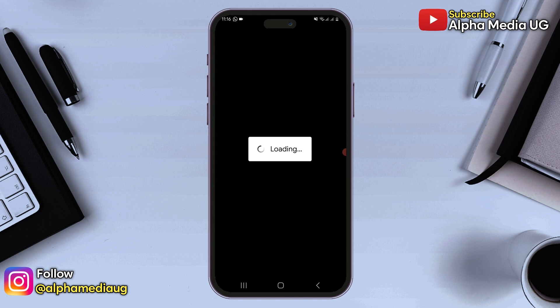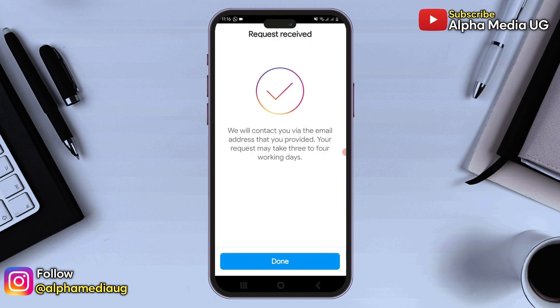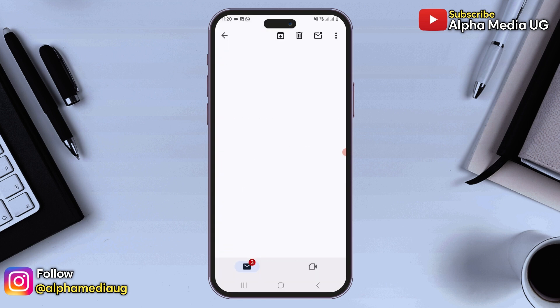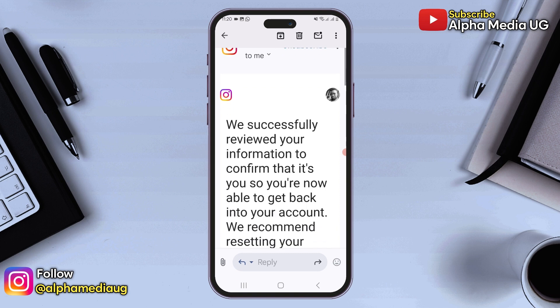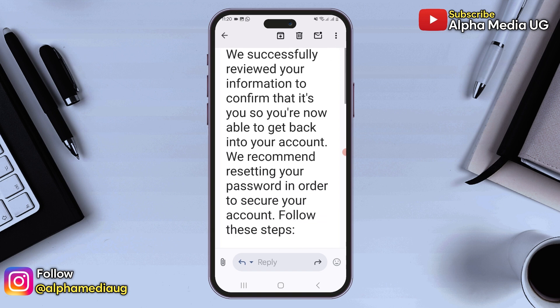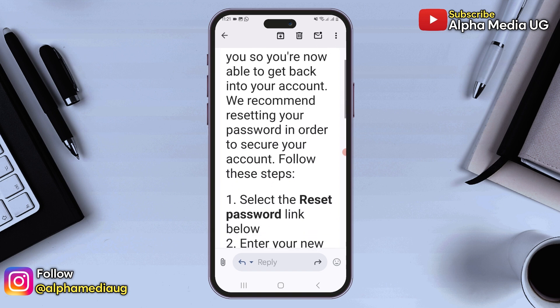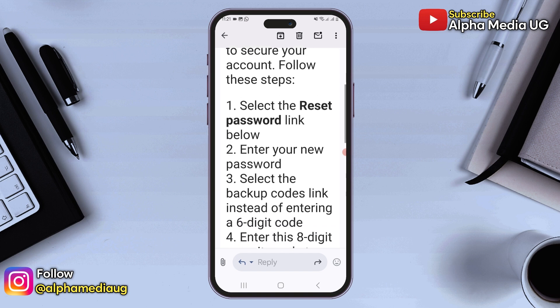After submitting your video, Instagram will review your information within approximately 24 hours. If they confirm that you are the account owner, you will receive an email stating "We successfully reviewed your information to confirm that it's you." Once you receive this confirmation, follow the steps indicated — that is, select the reset password link and set a new password.